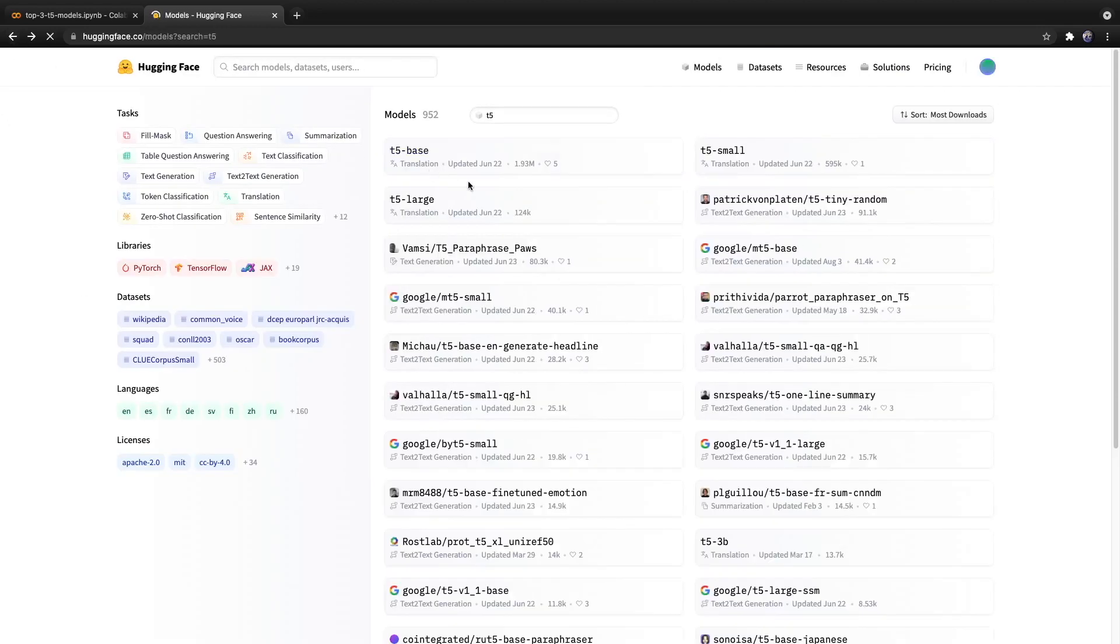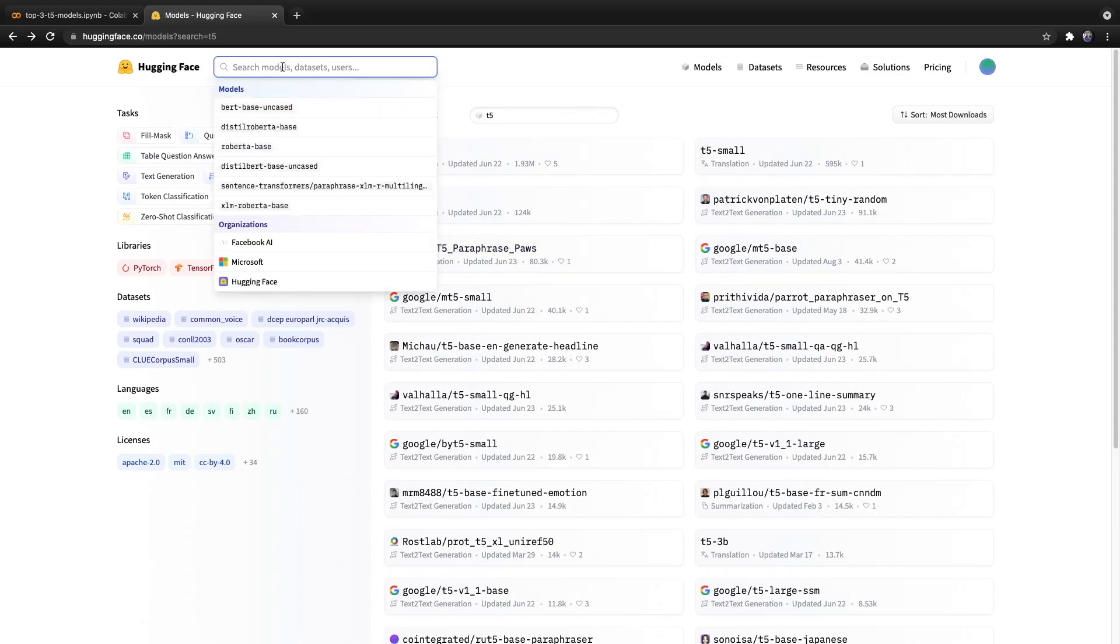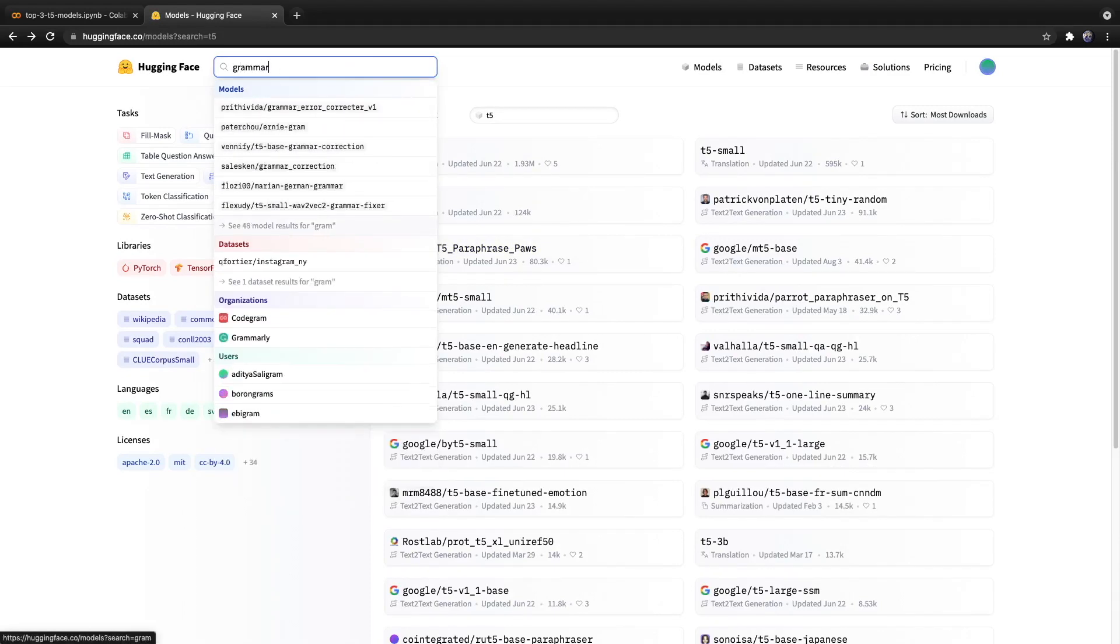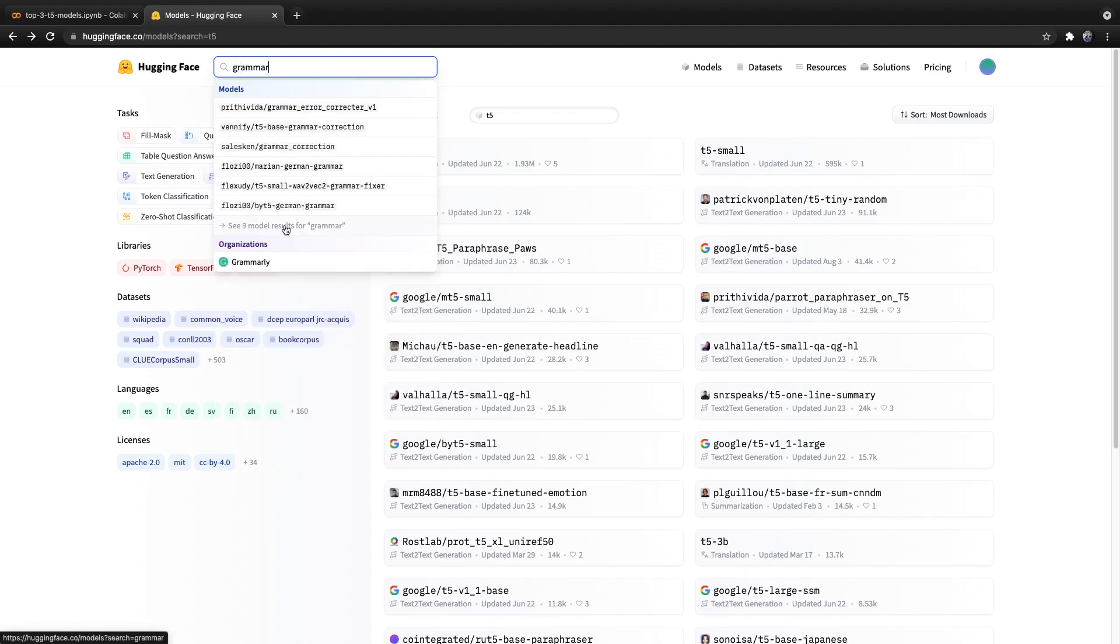But then people have been fine-tuning these models for new tasks like, in the case of one of them we'll be discussing today, grammar correction.